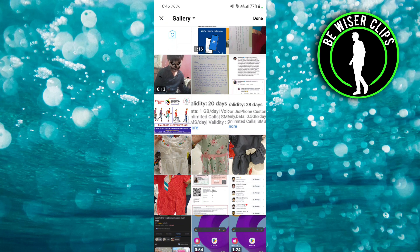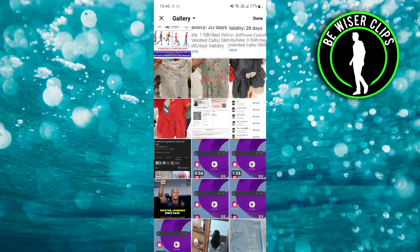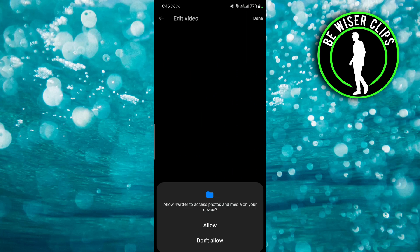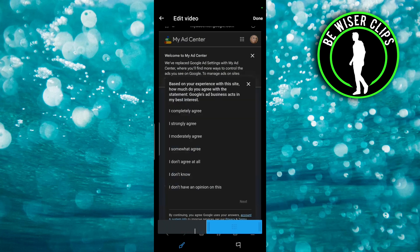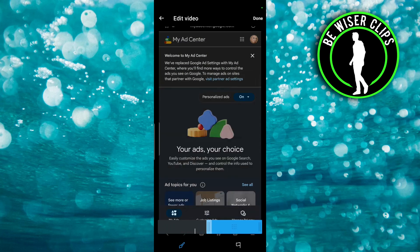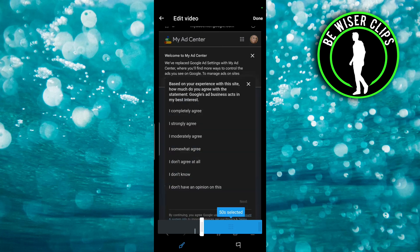Your gallery will open, and from that you have to select a random video — like I want to select this one. You have to click on allow. You can see there's a blue bar, which allows us to post and tweak the video just for 40 seconds.